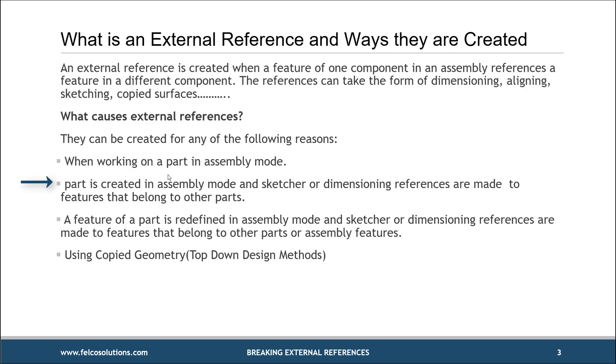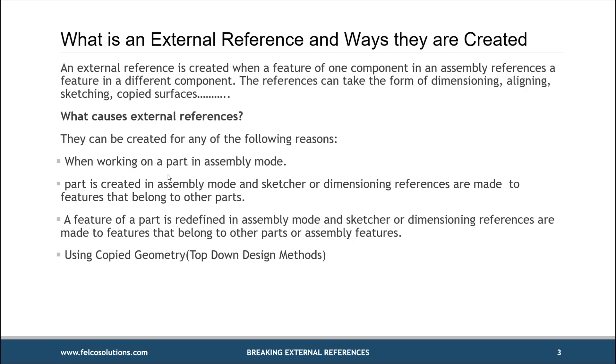The part is created in the assembly itself, and I might reference a sketcher to a datum plane or a sketcher to another part. The third one here is pretty much the same as the other two, where I redefine a part or redefine a specific feature in a part, and then I use some type of object external to that part. And then the last one goes along with PTC's top-down design methods, but creating copy geometry, whether it's part of the skeleton or not, you still create that external reference. These are the types of references that we will focus on.